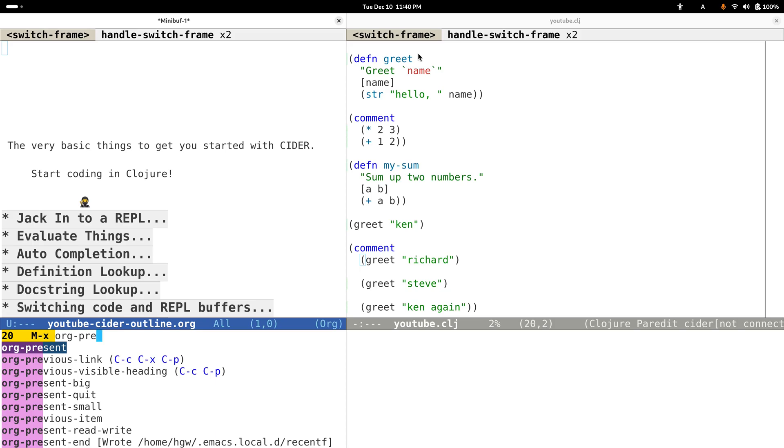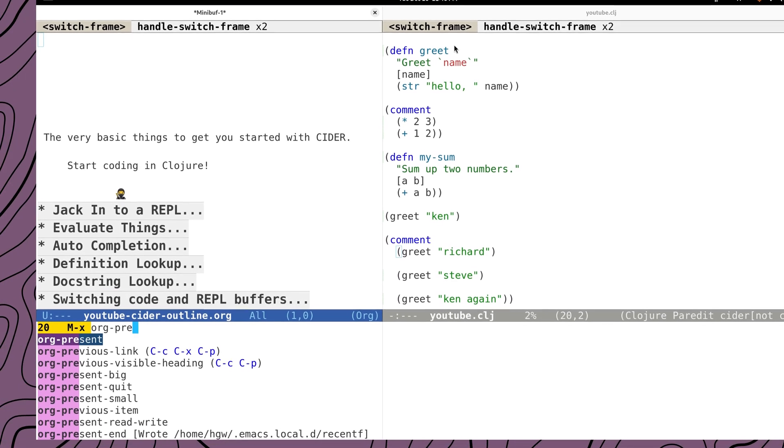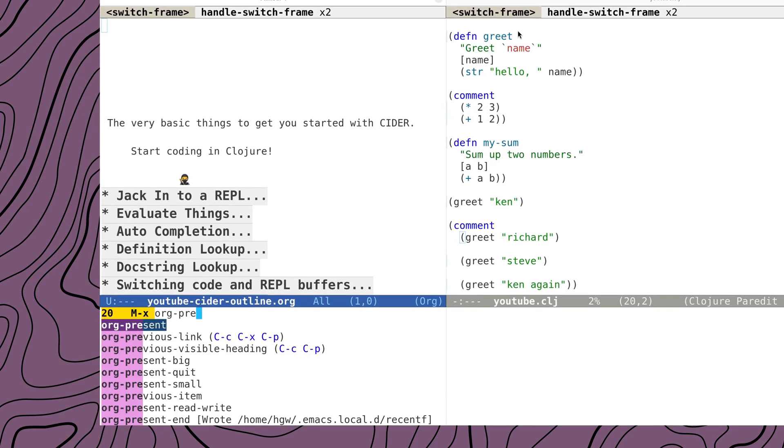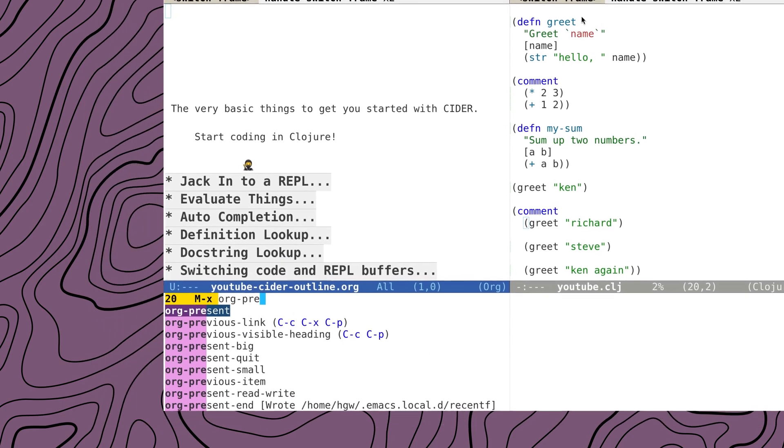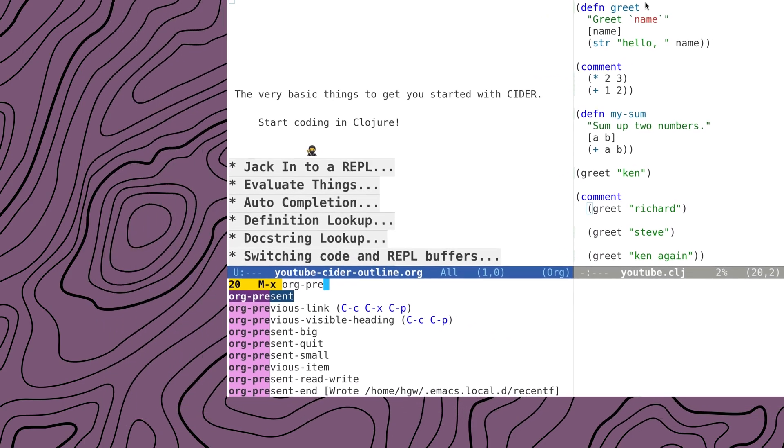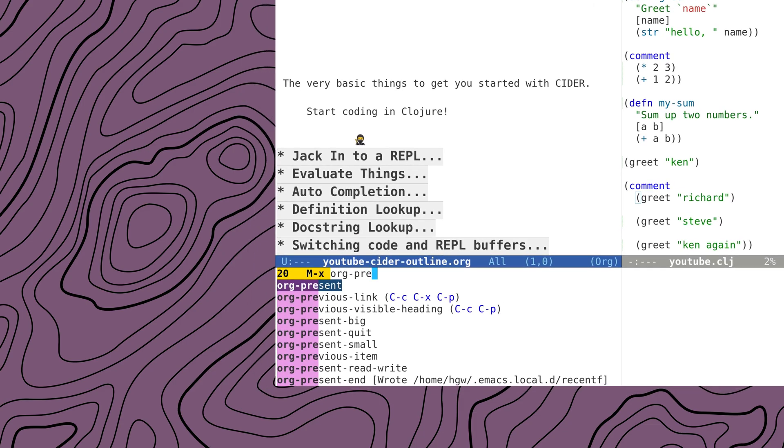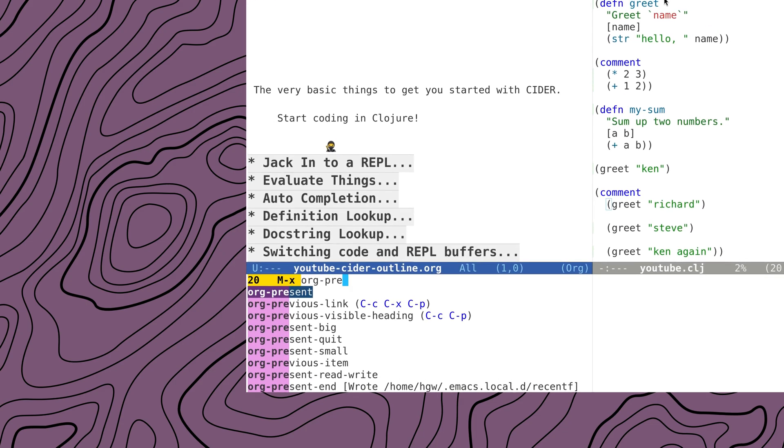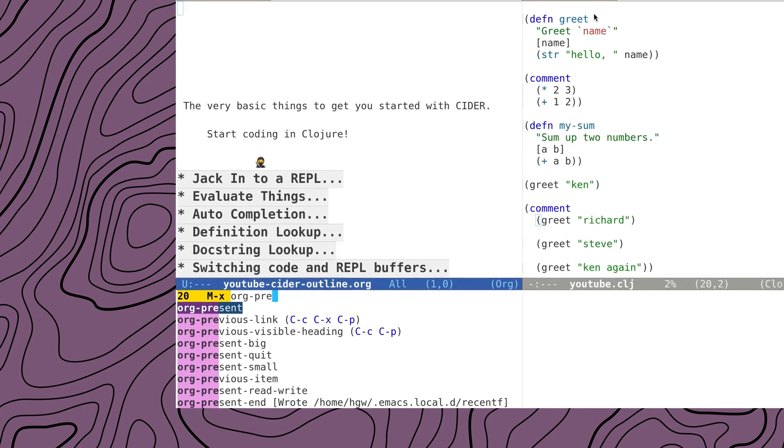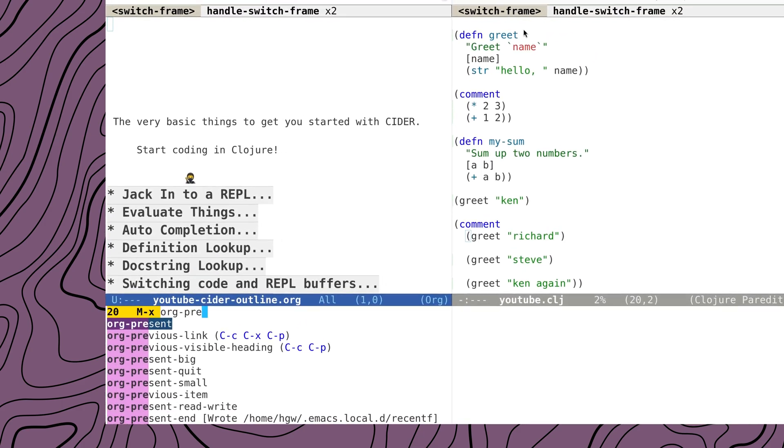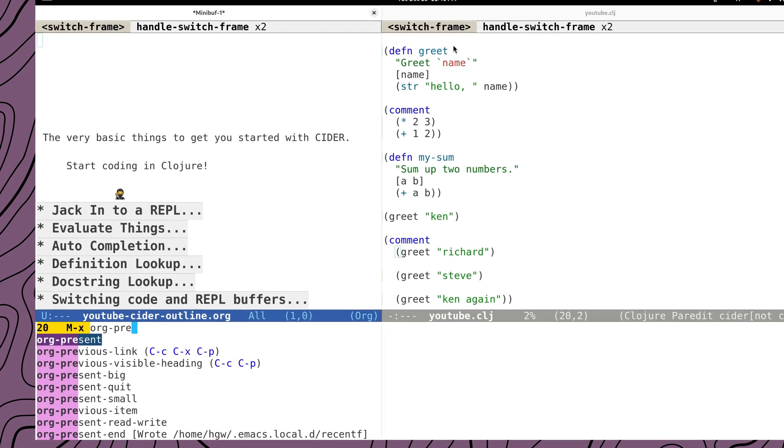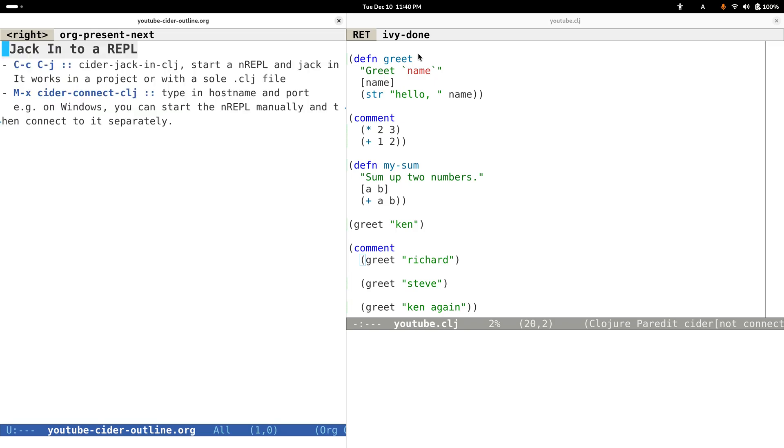Hi everyone, this is Ken, welcome to my channel. Today I'm going to show you how to get started with Clojure coding with CIDER in Emacs. I'll talk about how to jack into a REPL, evaluate things, auto-completion, definition lookup, and things like that. Without further delay, let's get started.